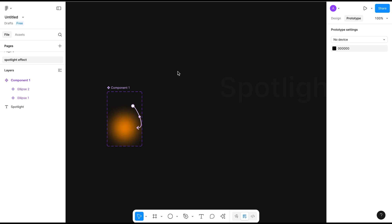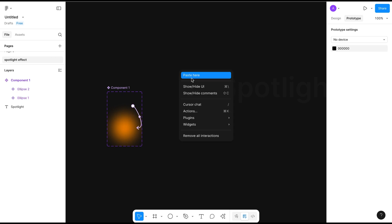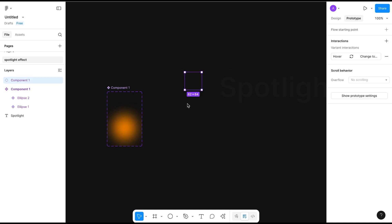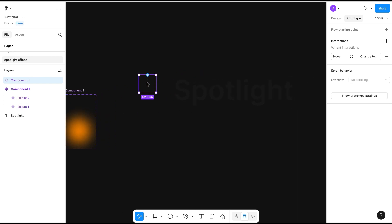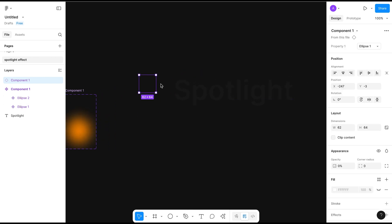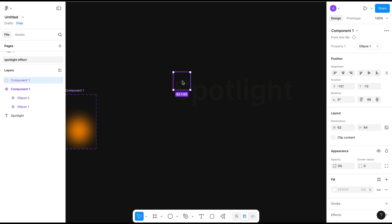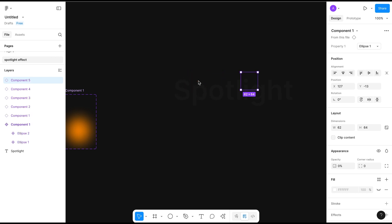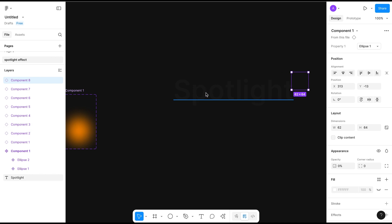Now I will take a copy of the invisible ellipse just outside. This will be an instance of the main component. Now I will put it on the spotlight text, just like this.